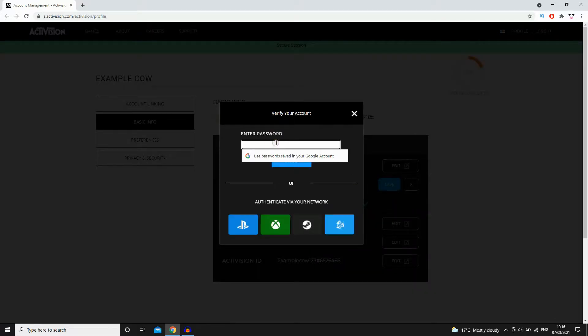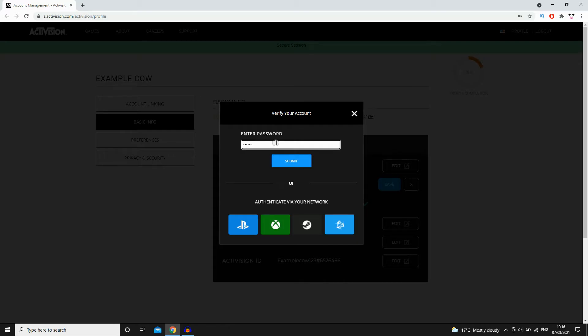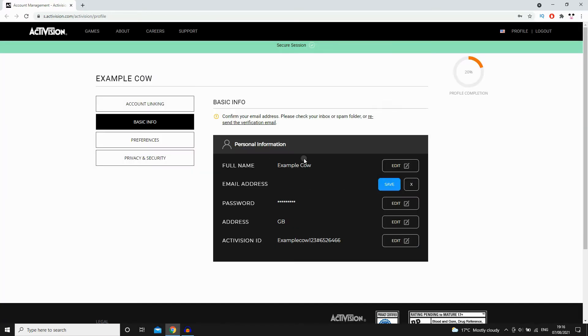Then you'll want to go ahead and enter the password to make sure it's all legitimate. Make sure you do type that in. Click submit. Then that should be changed.